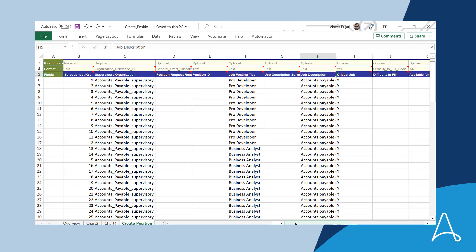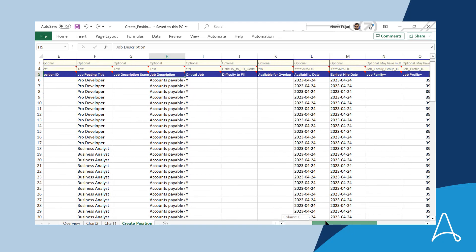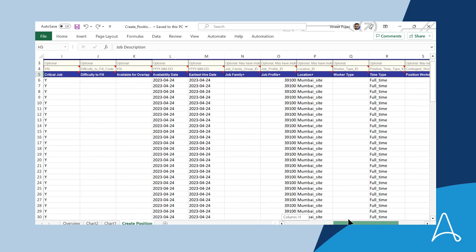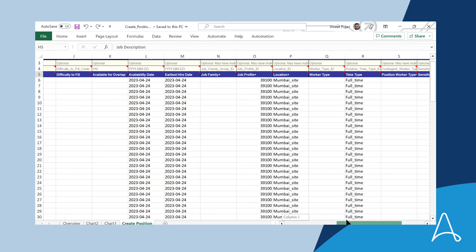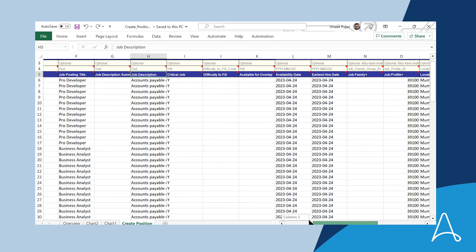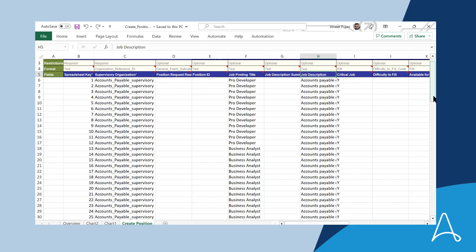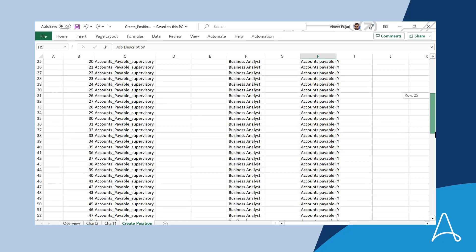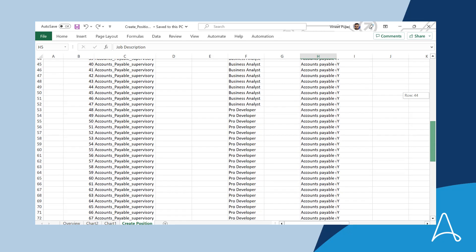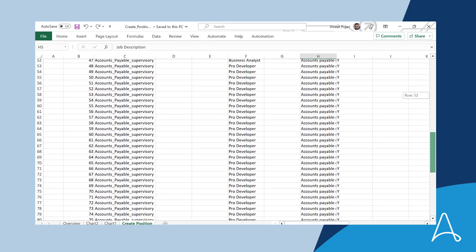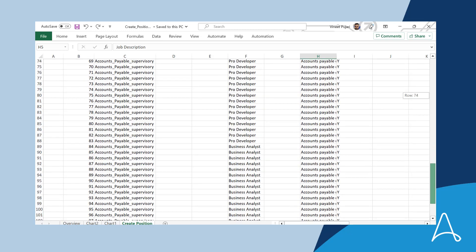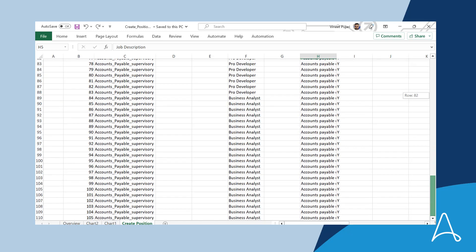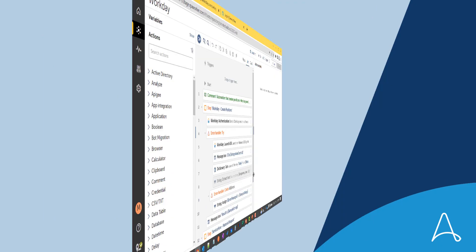Paul needs to ensure that these positions are created in Workday for the right supervisory organization and department location. Paul also needs to procure standard laptops for the business analyst positions and high-end laptops for the developer and graphic designer positions. Paul is now ready to create open positions in Workday and begin the hardware procurement process in ServiceNow.